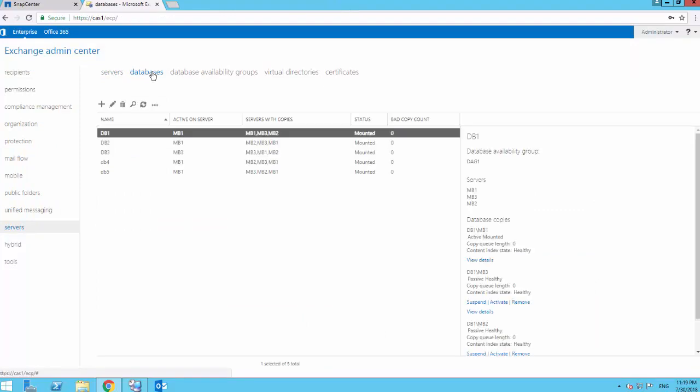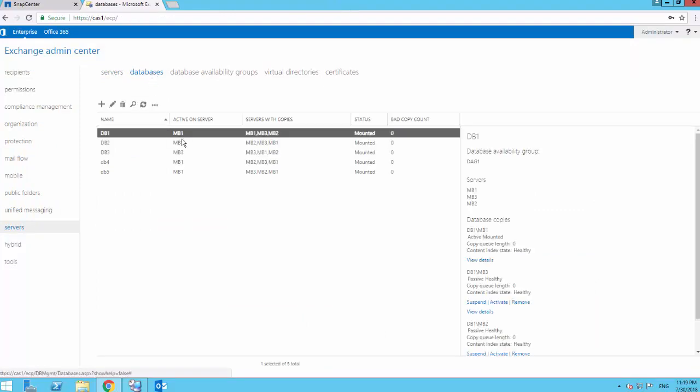Click on Servers, Databases, select a suitable database, and browse to suspend a specific replica in this database availability group.